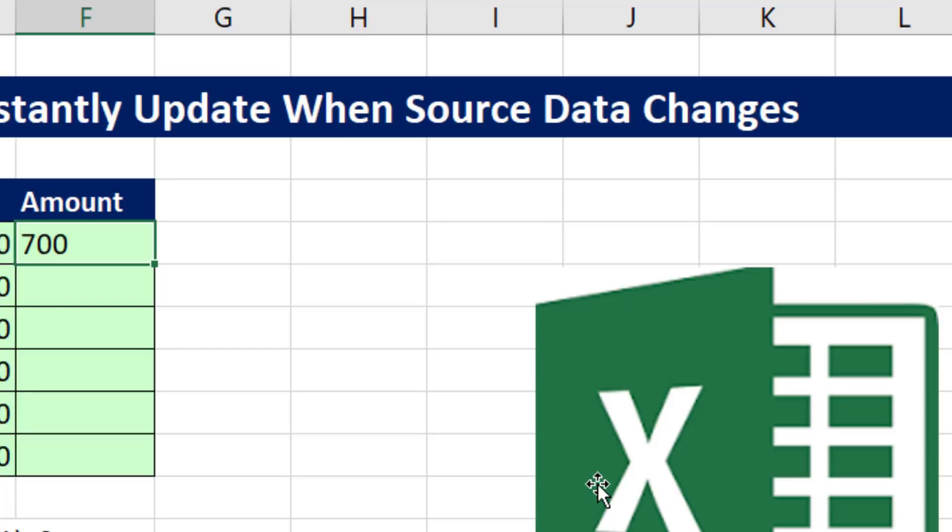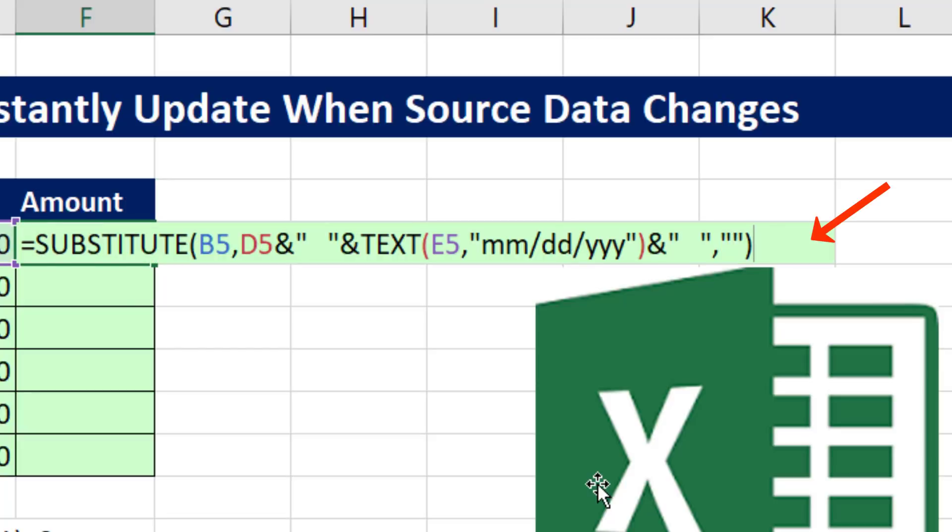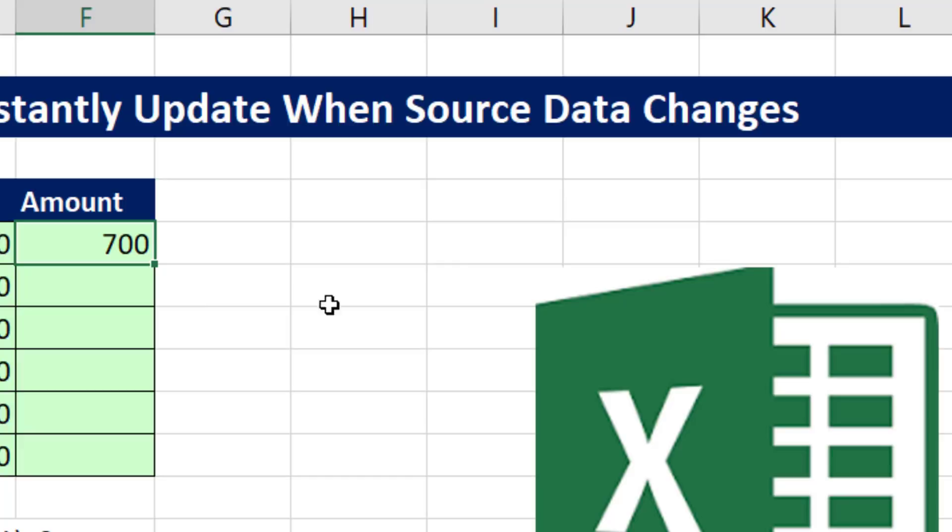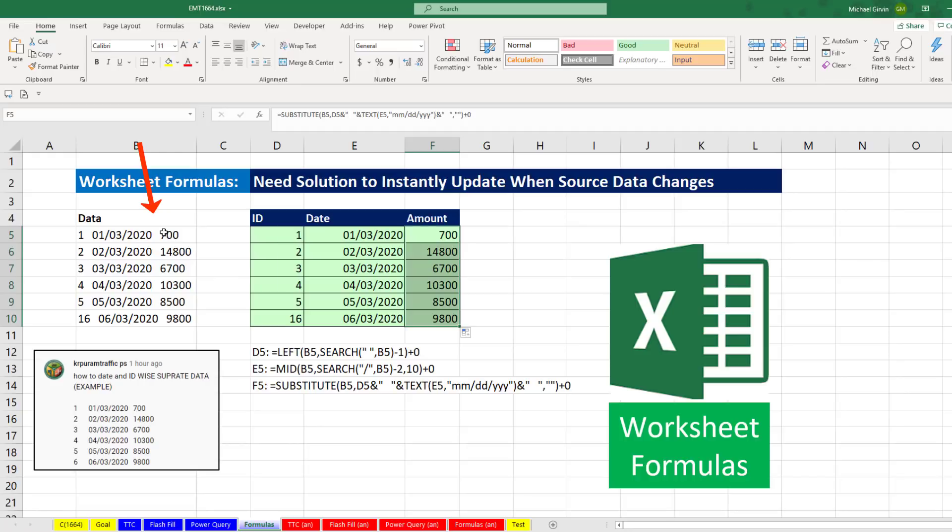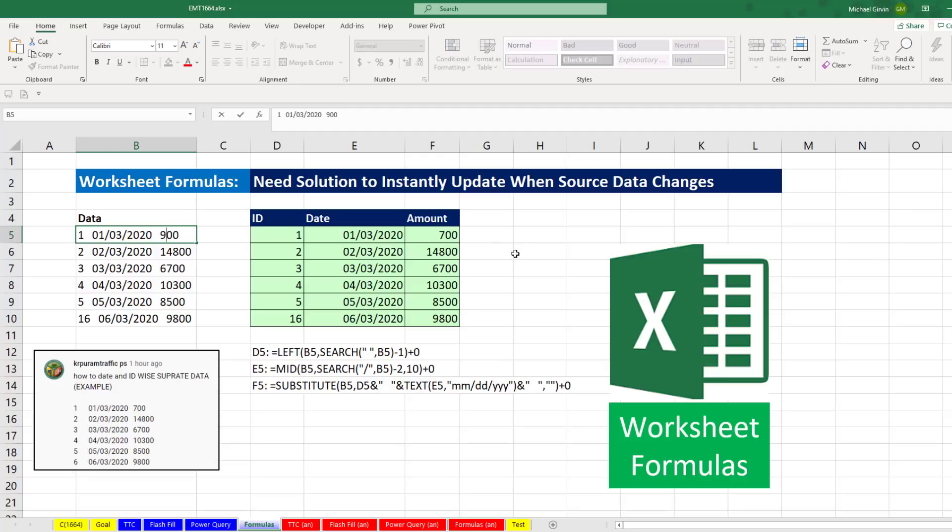Well, F2 plus 0, Control Enter, double click and send it down. And there we have our three formulas, much more complicated than any of the other methods we've seen in the video. But if for some reason there was a demand that if this changed, we needed to update instantly, there we go. Formulas are the only feature inside of Excel that can do that.